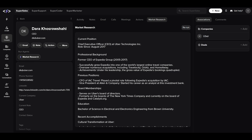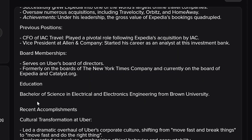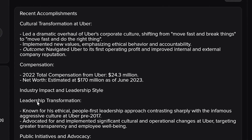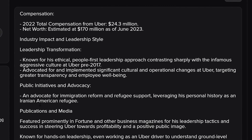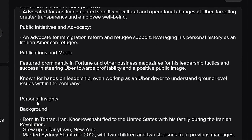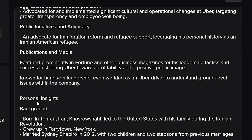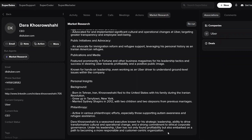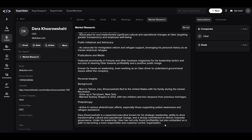This process generates a detailed profile, including personal and professional details, achievements, past experience, and much more. This targeted information helps sellers save valuable hours searching through outdated and generic data, making every customer interaction more relevant and engaging.